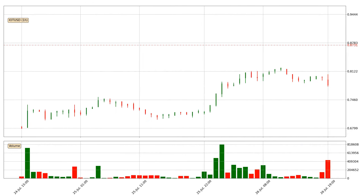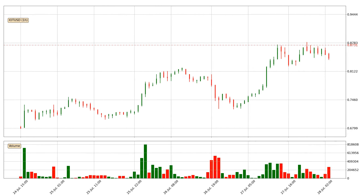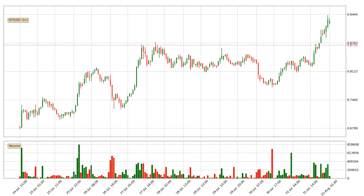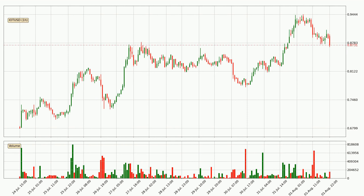Hey fellow crypto enthusiast, welcome to today's quick trend analysis. Let's get straight to it. In today's video you will find out how the price of IOTA has changed and what the technical indicators RSI, Stochastic RSI, and MACD are showing. If you are not familiar with the indicators, check out the explanation videos down below in the description.